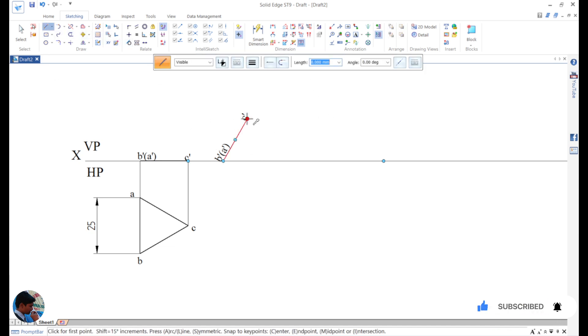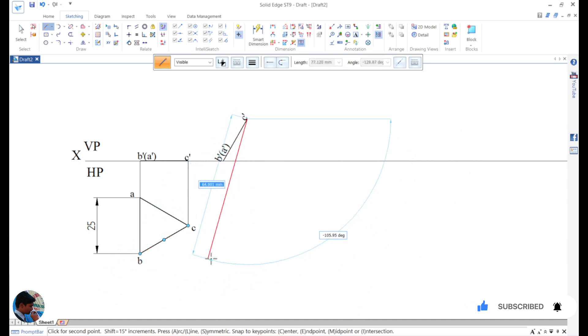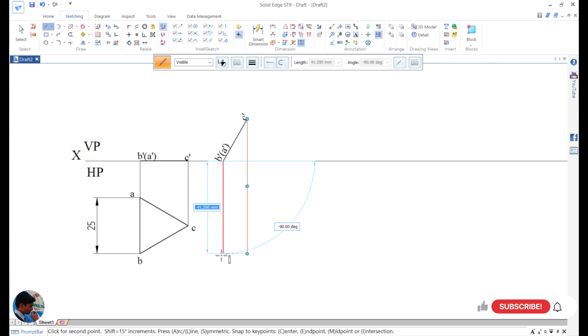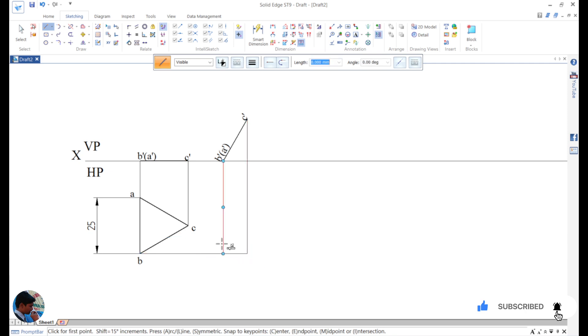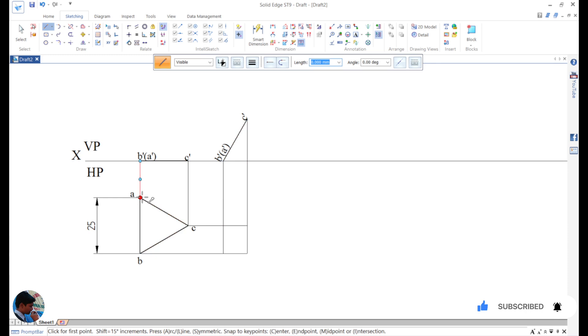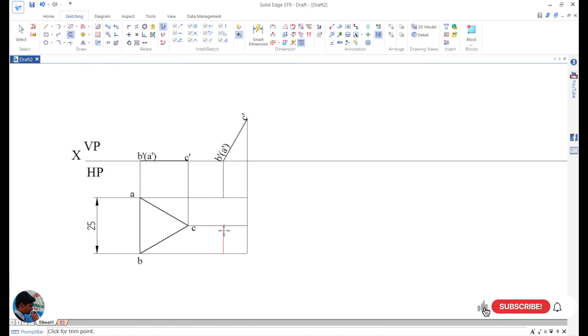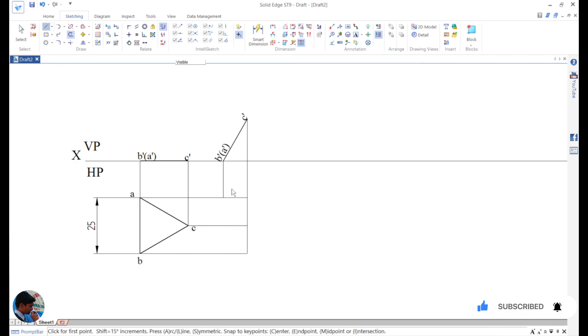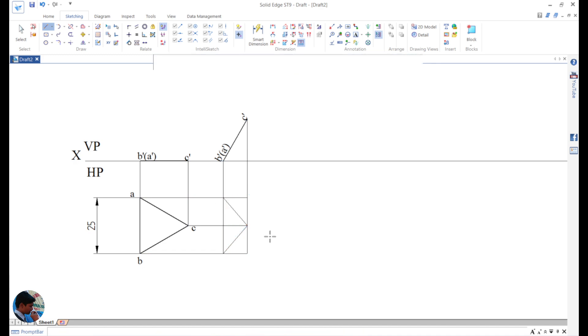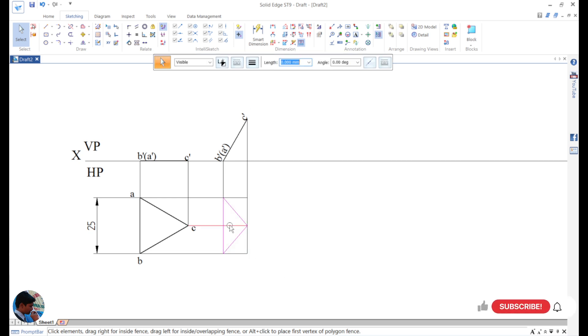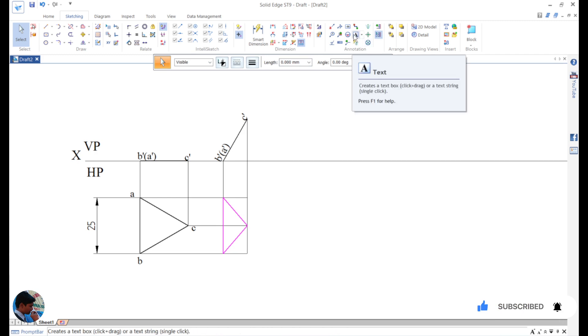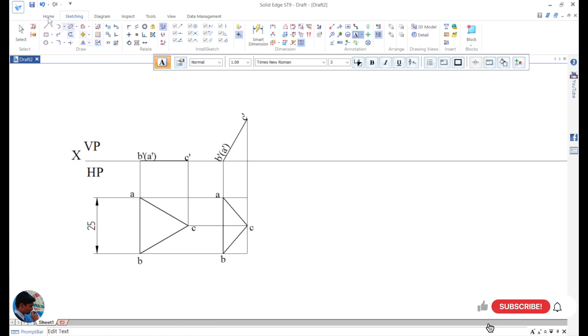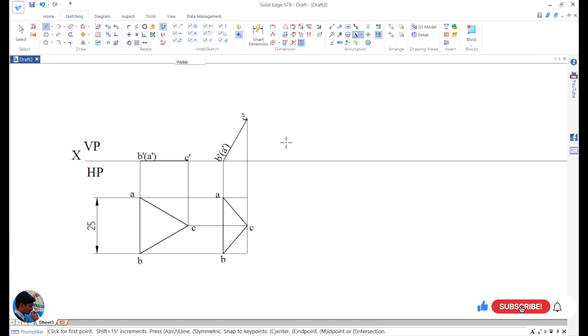Now next step is to give the projections. Use trim command, trim it, then take the line, join it from here. Now select this object, give the thickness of 0.5mm. Next give the name: A, B, and C.